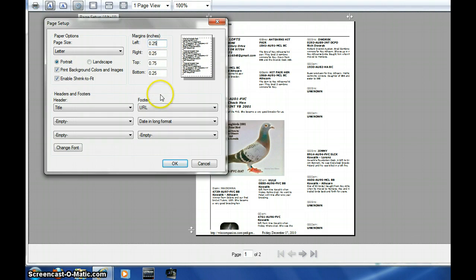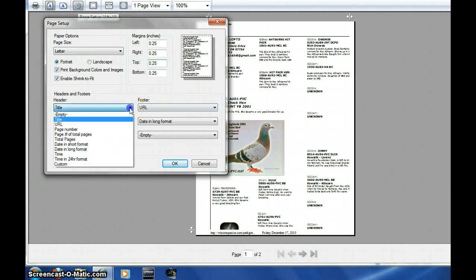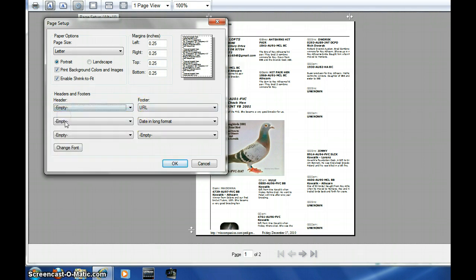And then let's get rid of the title. We'll make that box empty. Make sure all six of these boxes are empty and we've got enable shrink to fit.